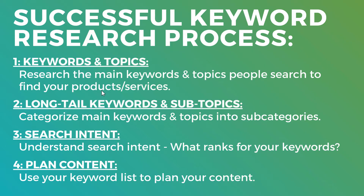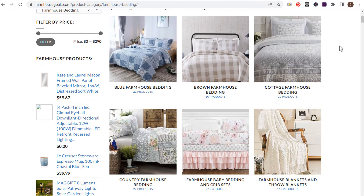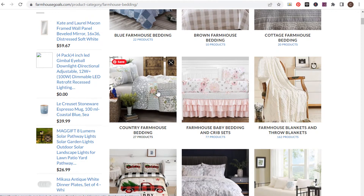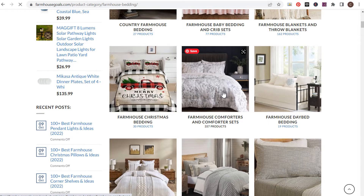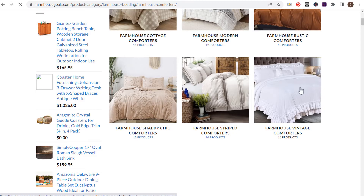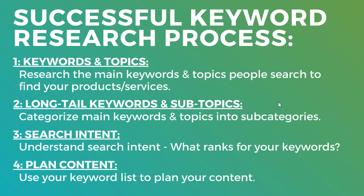If I want to rank for the keyword 'farmhouse bedding,' I need to make sure when people come to my website they can see all these different subcategories and products. If someone's looking for a specific style, they can click in and find what they're looking for. One of the main strategies with keyword research is understanding that if you want to rank for short tail keywords, you need to cover those topics in a comprehensive and complete manner — otherwise you have no chance of ranking.